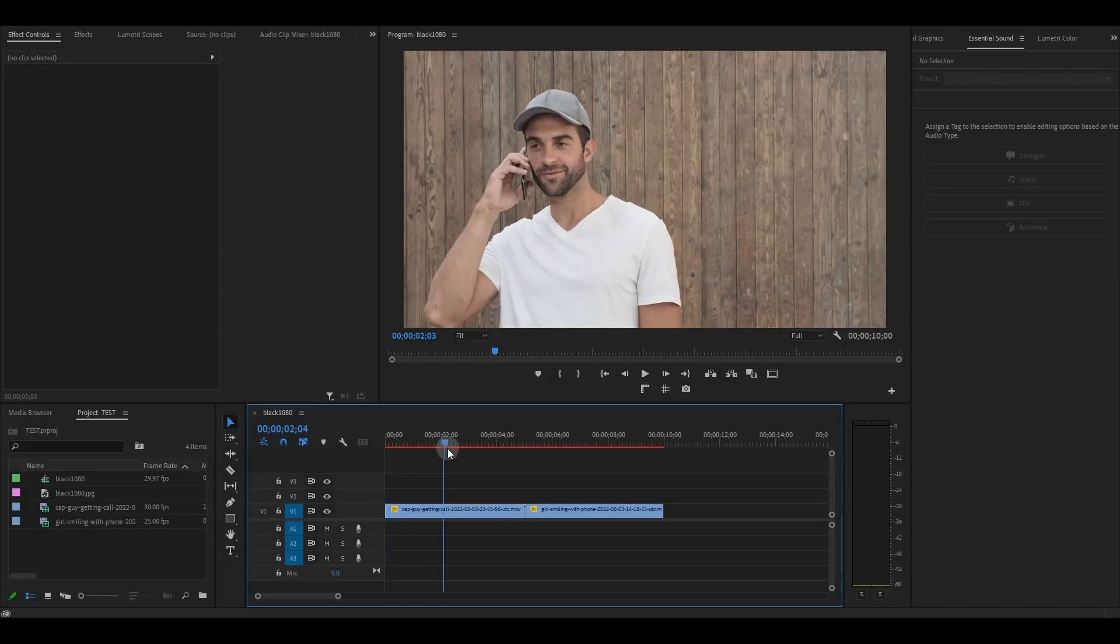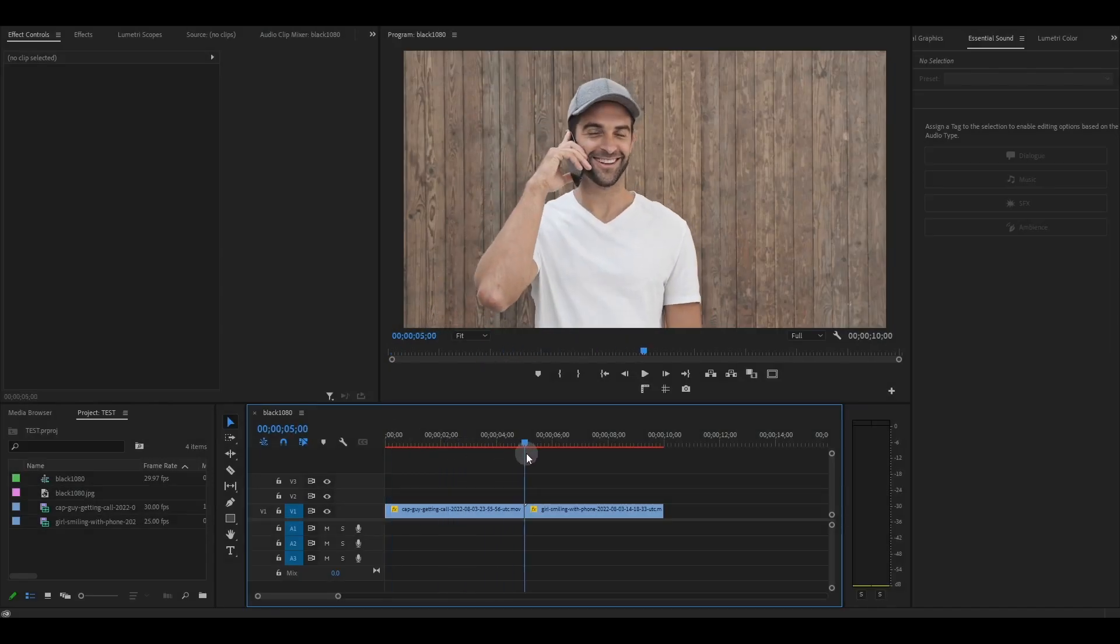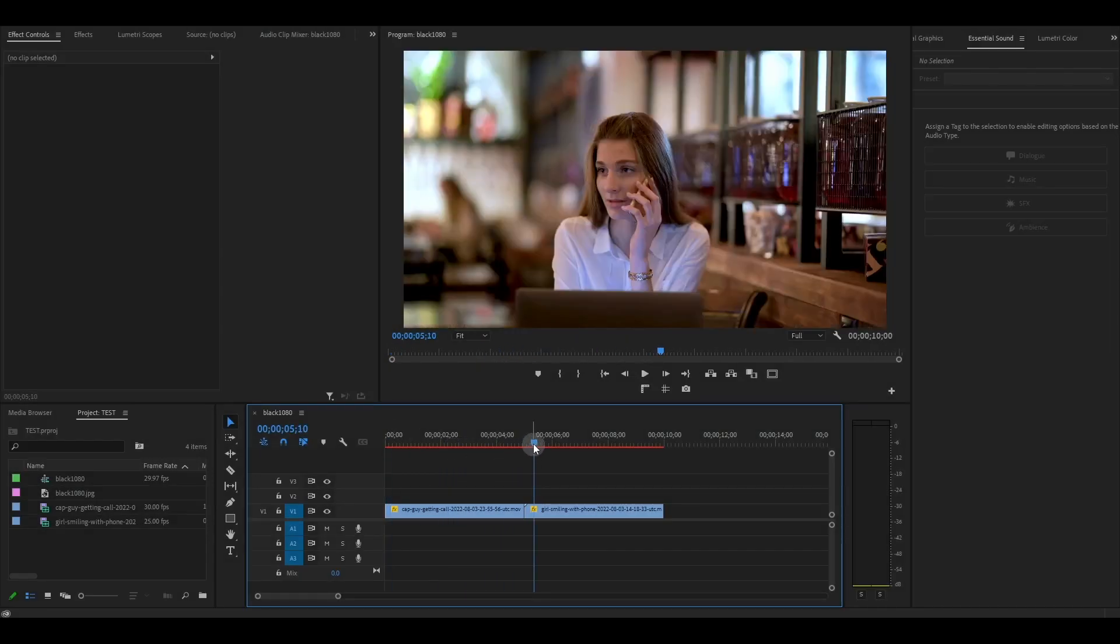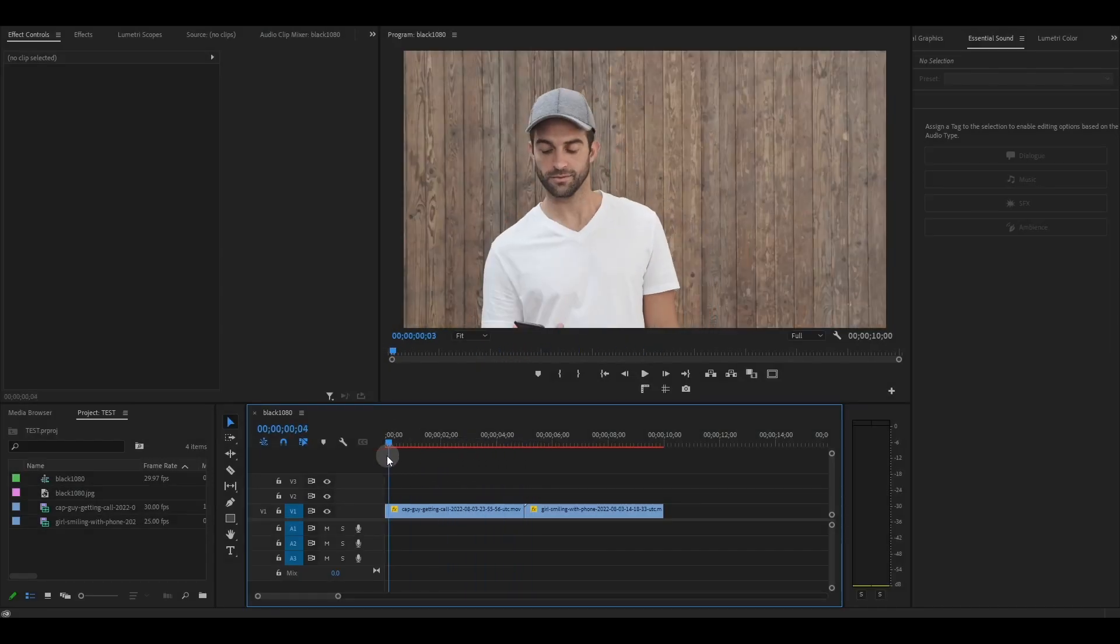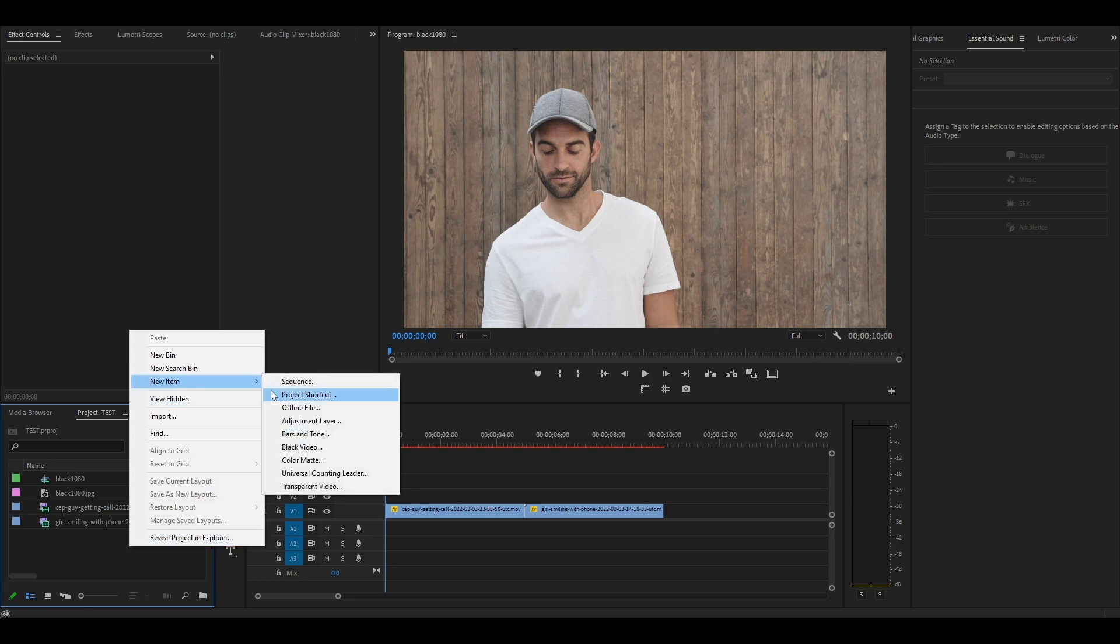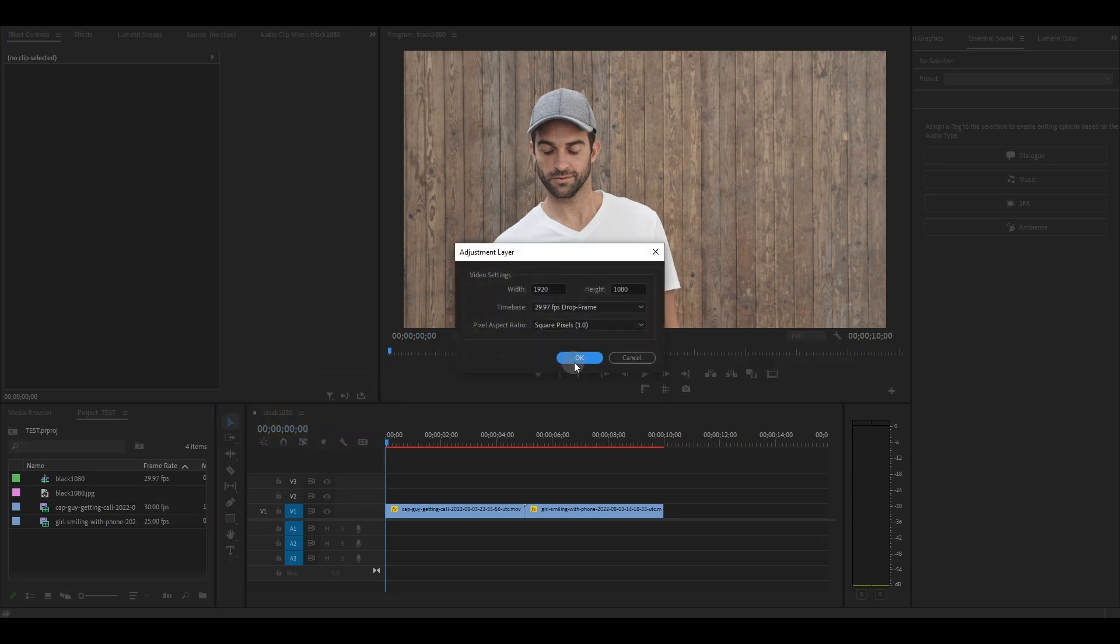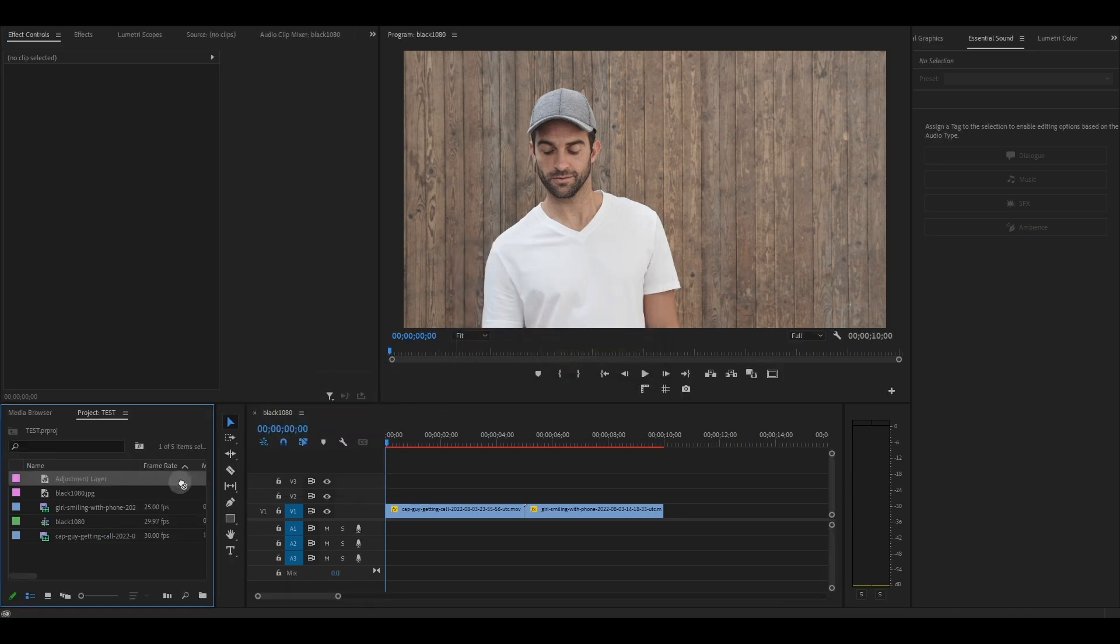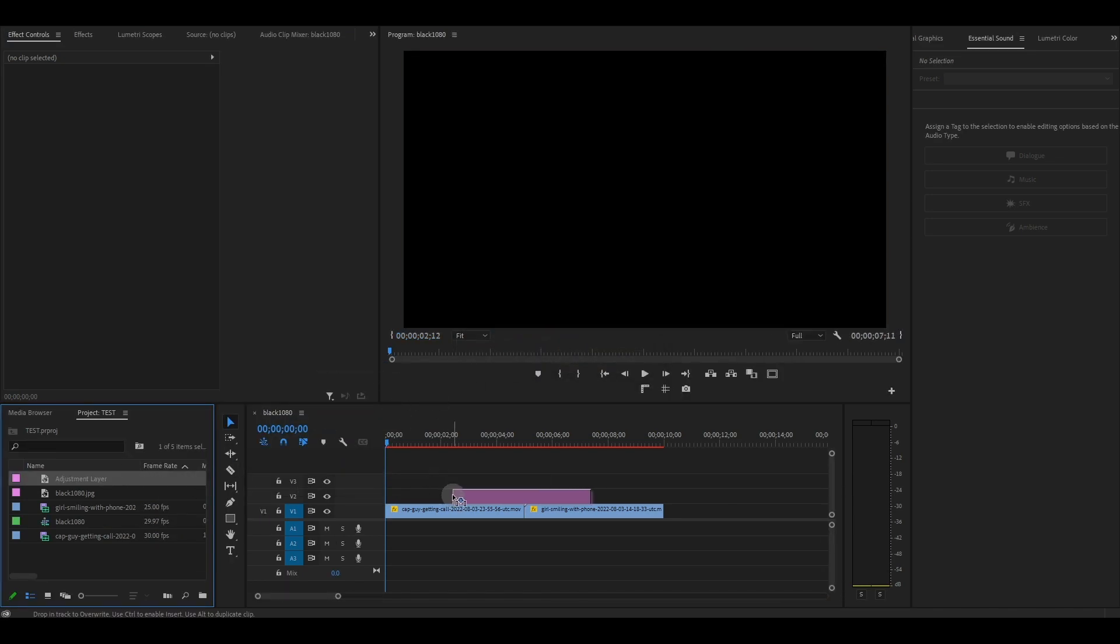I've just added two clips to my timeline that I want to add my drawing outline transition to. Go over to your project panel and create an adjustment layer and drag it above your videos on the timeline.